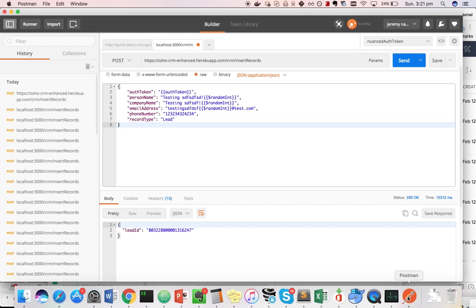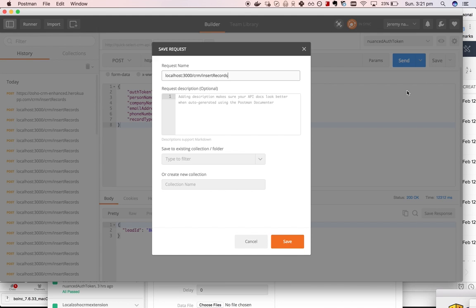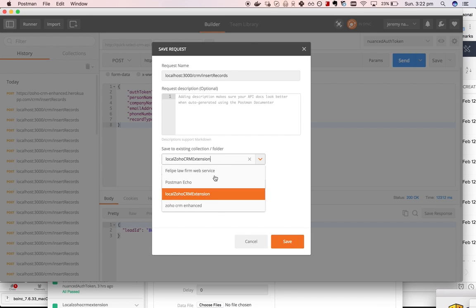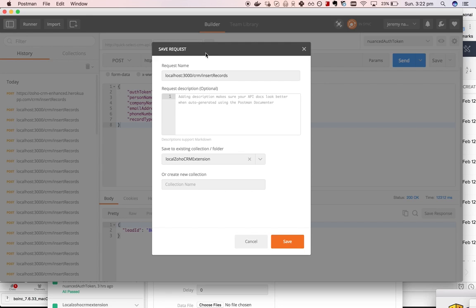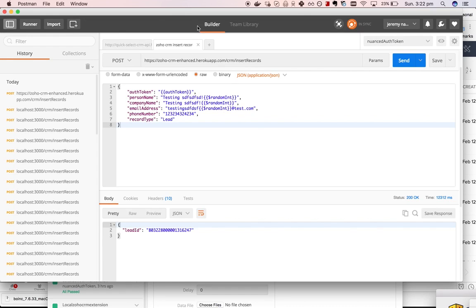Then Postman has this excellent tool where if you save the request you can create either a new collection or use an existing one, and I'll call this one Zoho CRM insert records from Roku - that's where it's hosted.